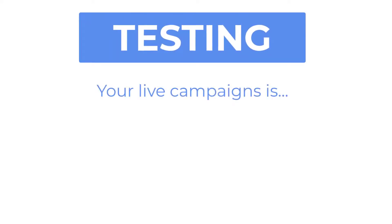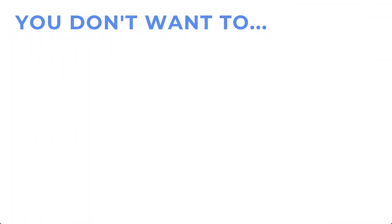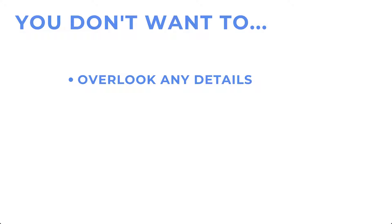Testing your live campaigns after setting up your tracking is essential. You don't want to get all the way through your campaign only to realize at the end that you overlooked a tiny detail and now missed out on an entire campaign's worth of valuable marketing data.